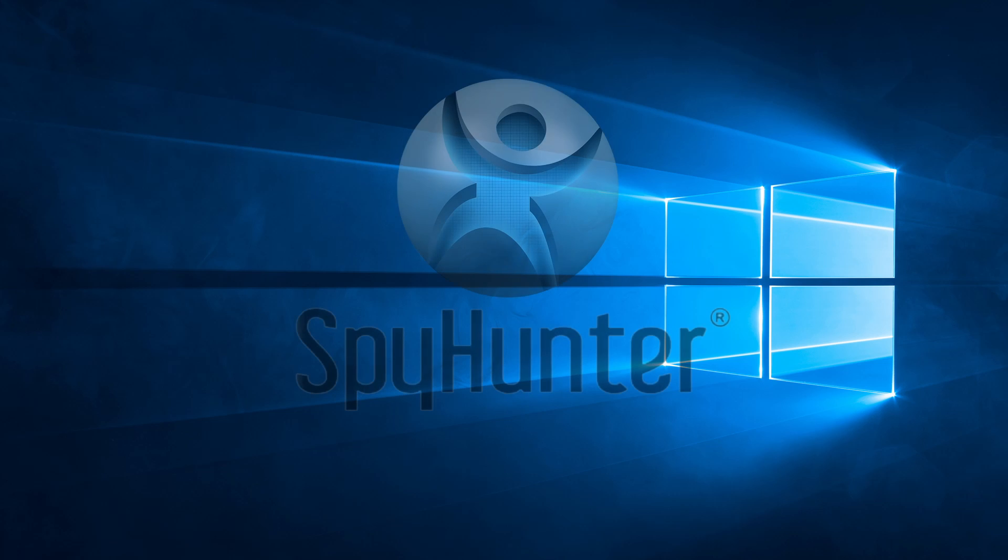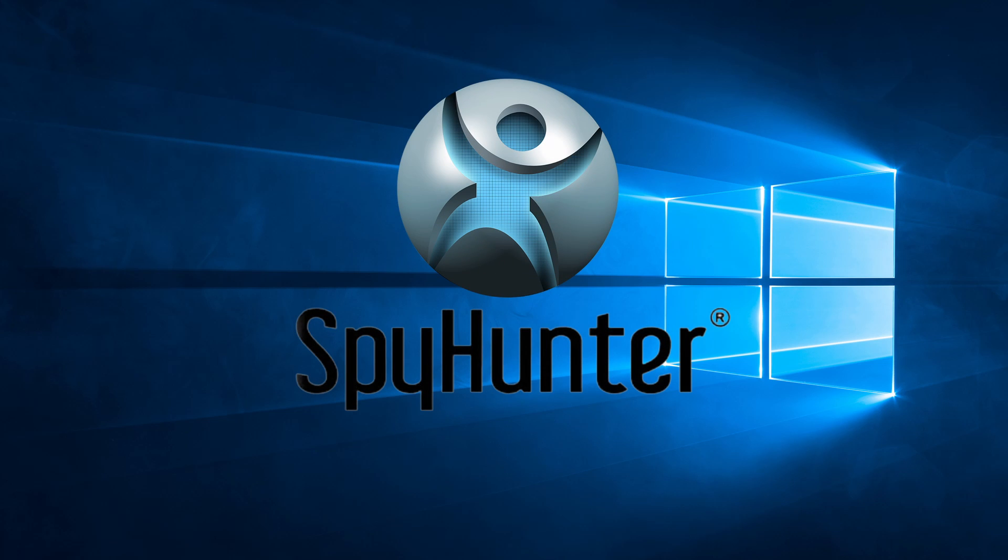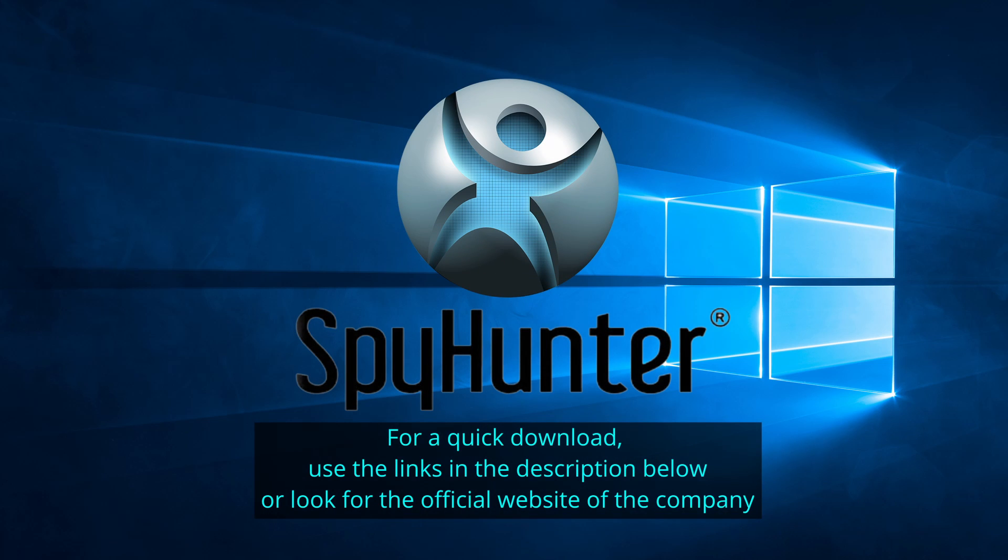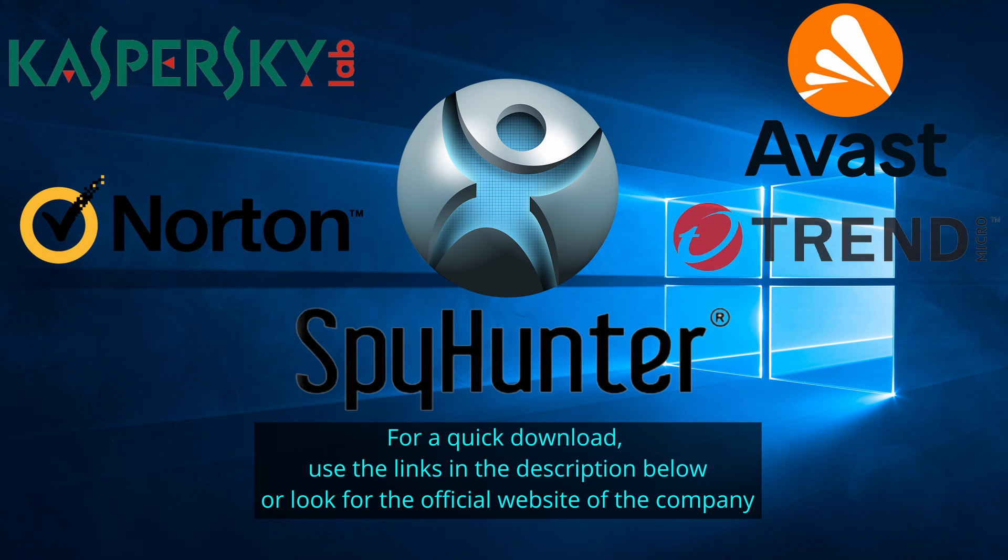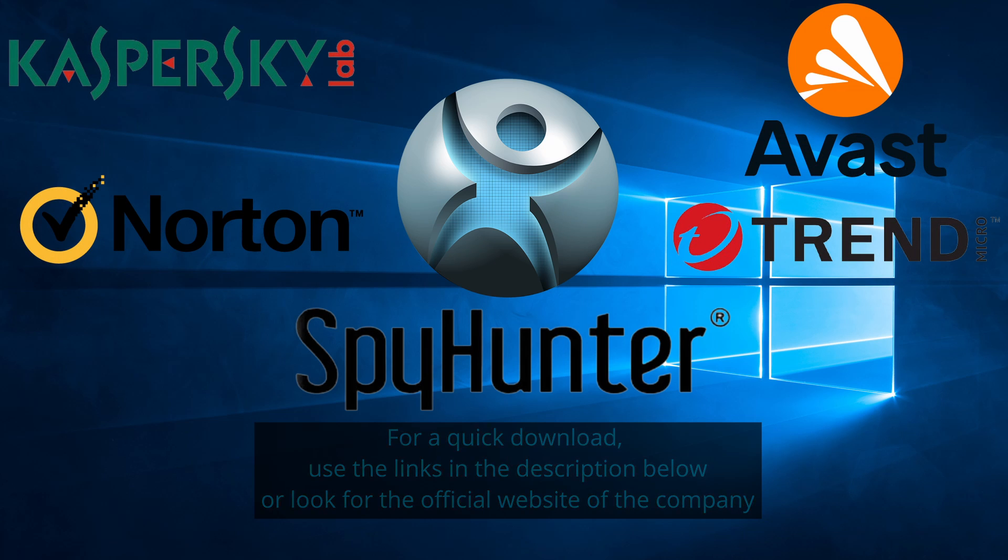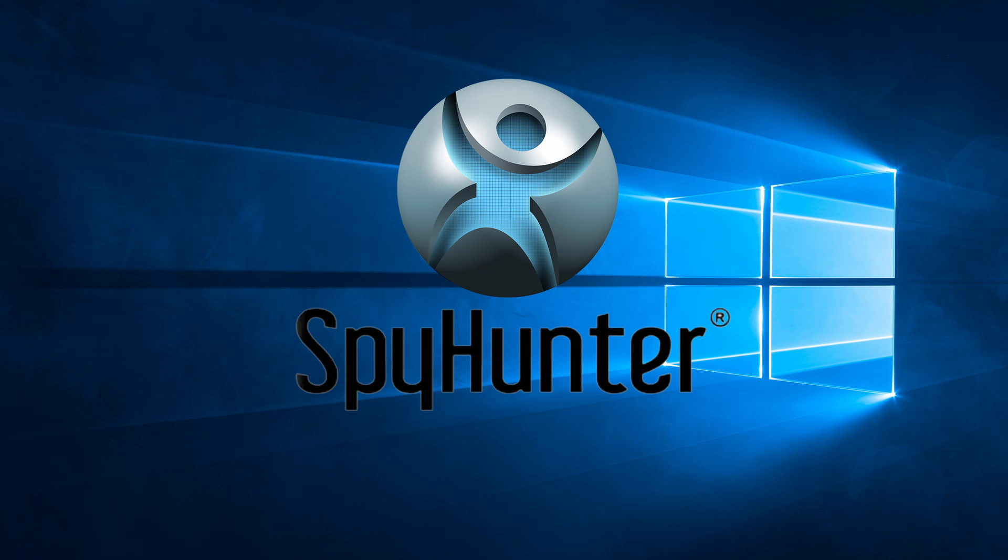Our top recommendation is SpyHunter, which offers a free trial period. We recommend trying SpyHunter first before the other programs because we use it for our testing and it has the best odds to remove the malware. Now without further ado, let's get started.